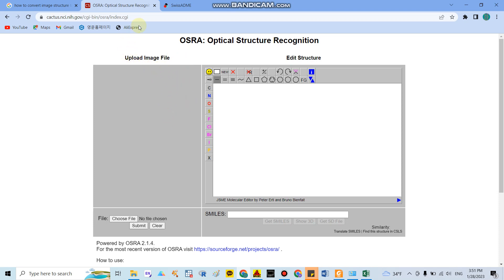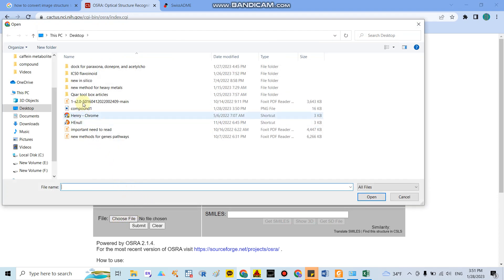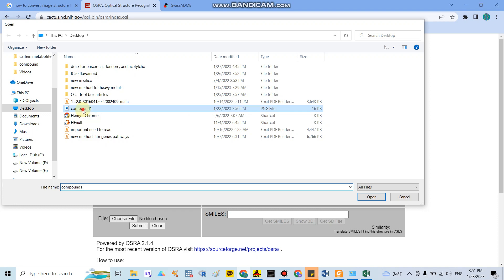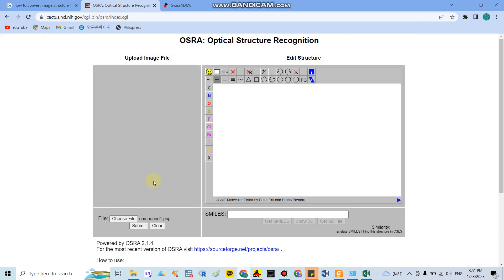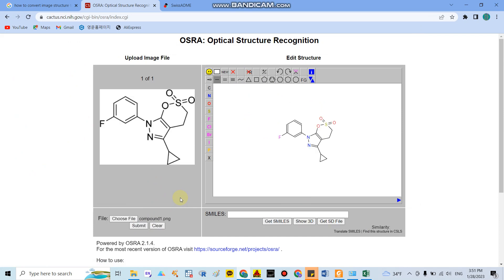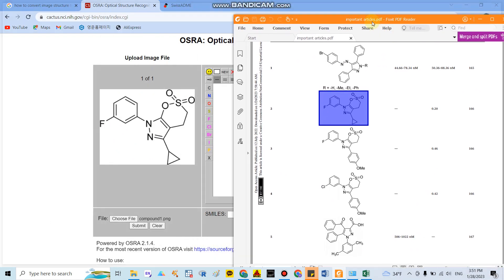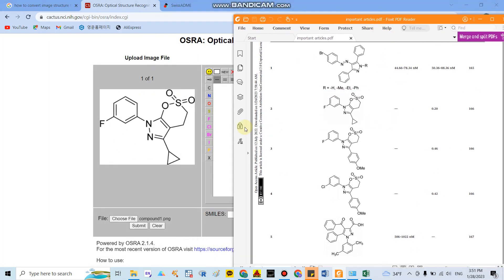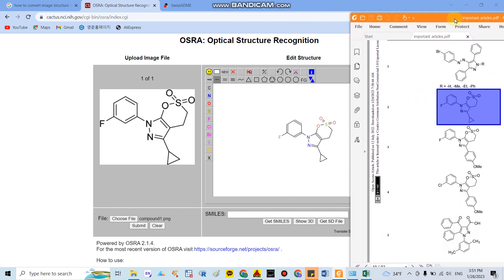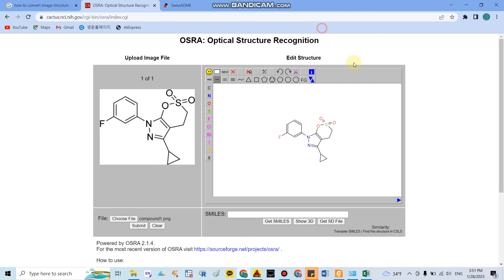After you enter this website, you choose your image. I choose the image in the desktop. After that you upload and submit this compound into the website. As you can see here, you can check whether or not the compound is similar with your image. The compound here is similar with the compound we take from the PDF file.